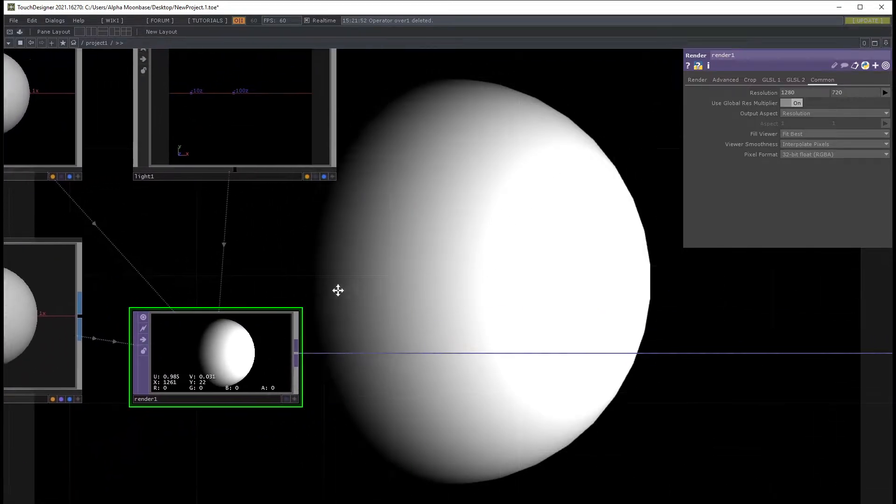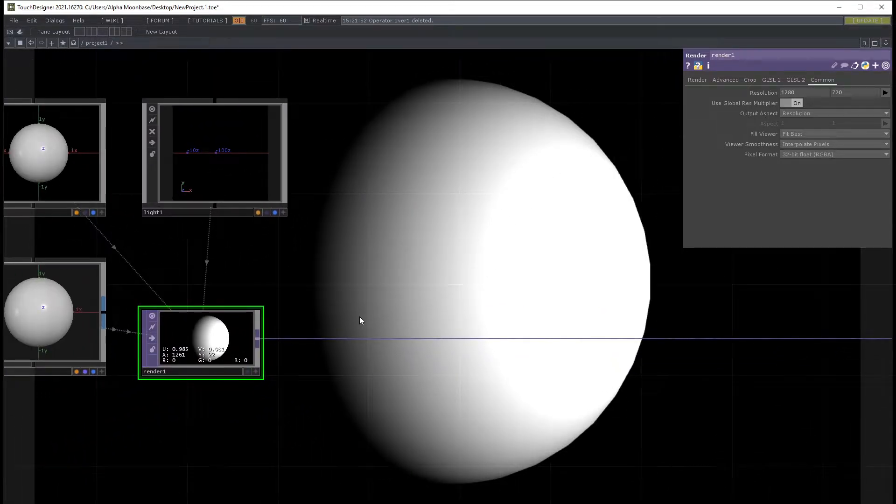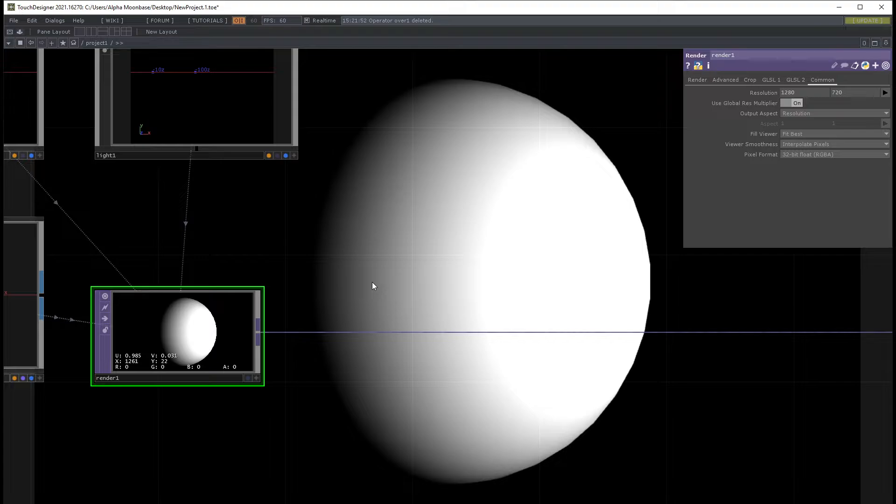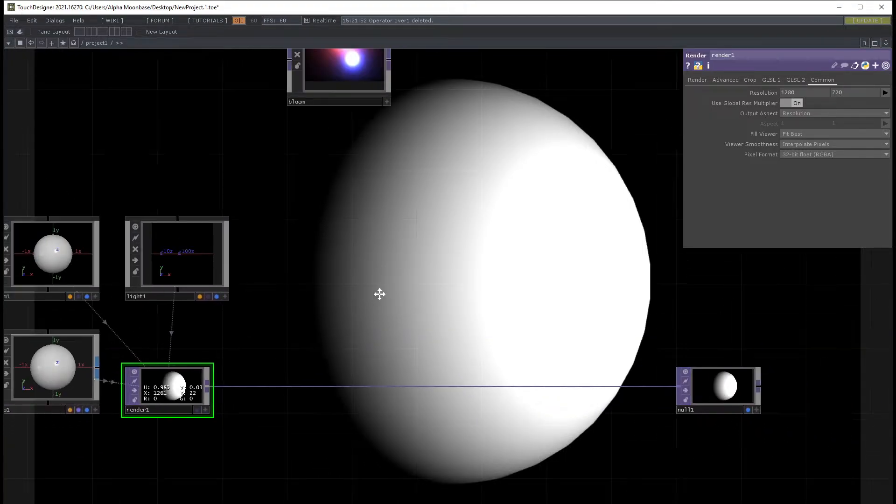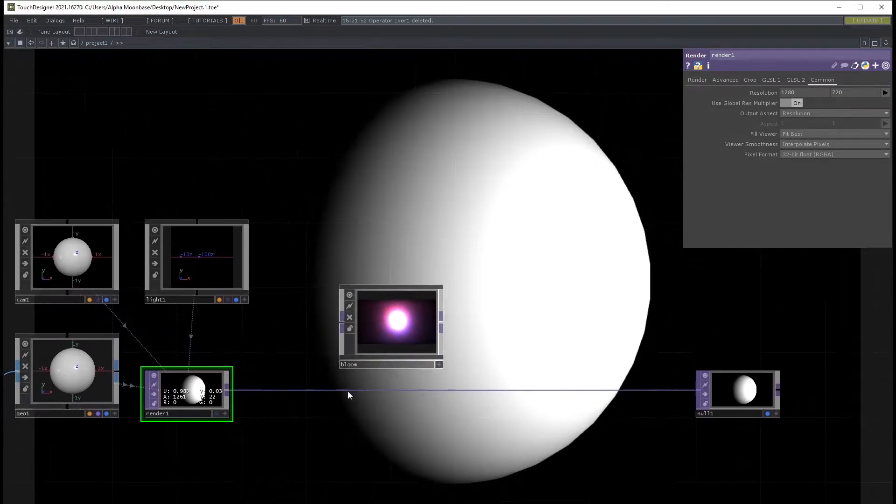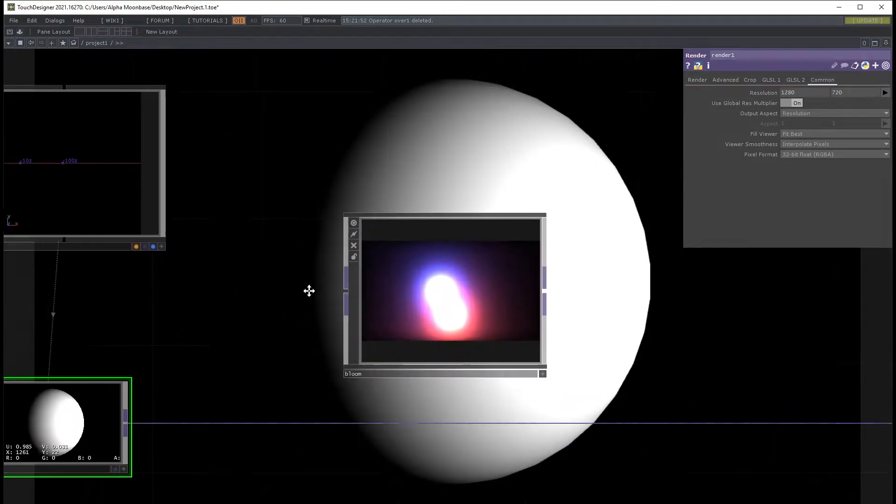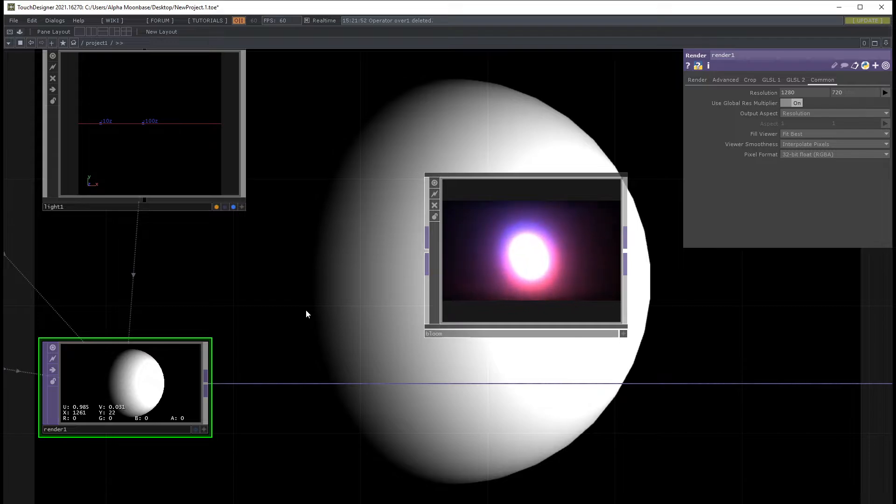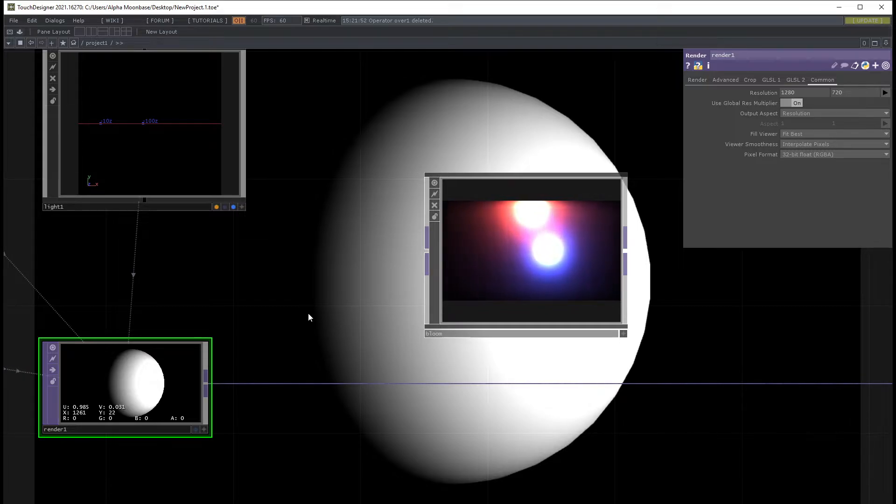So what can we do? We need a way to show something brighter and this is where bloom is coming in. Basically this is a technique which emulates the behavior of a lens or even our own eye.